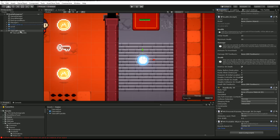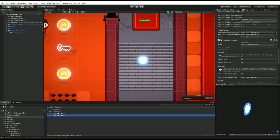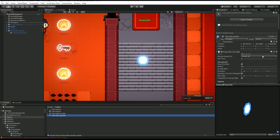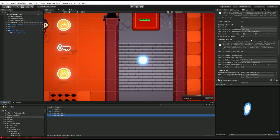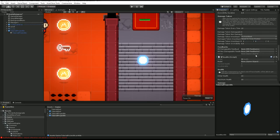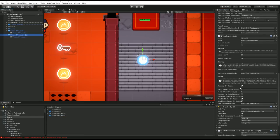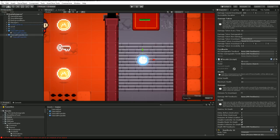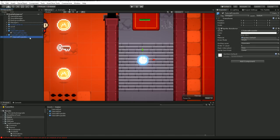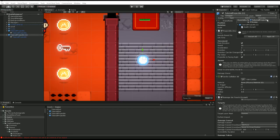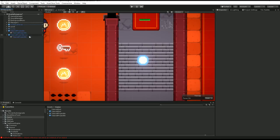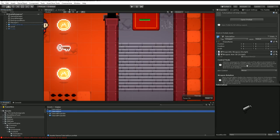Now I can drag my Tutorial Projectile into the project to make it a prefab. I'll change the knockback to maybe 300, and I also need to set the health model on the Health component — the model for my projectile is this child object — then apply the changes.